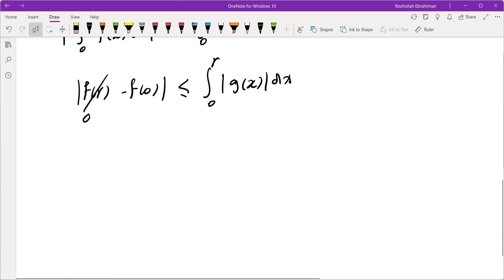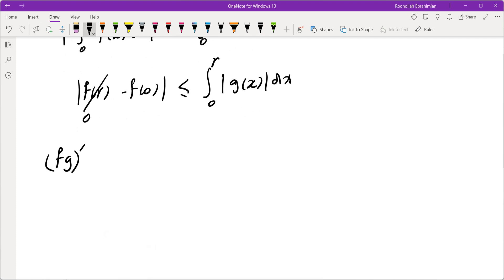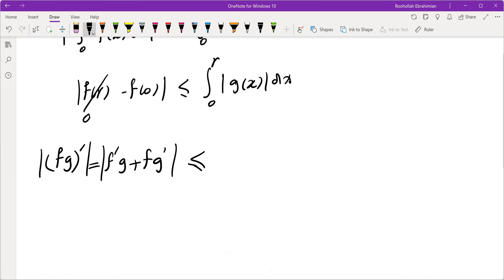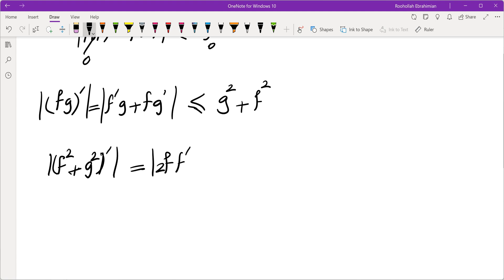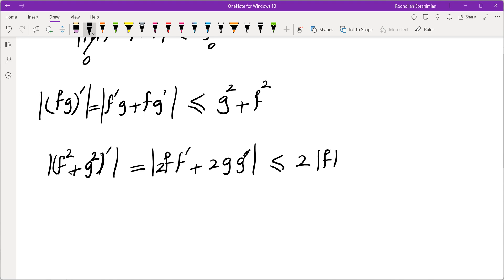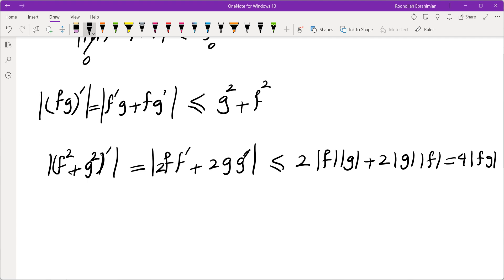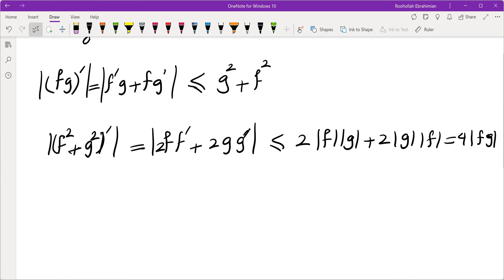I then tried other combinations. For f·g, the derivative is f'g + fg', which using the given inequalities gives ≤ g² + f². For f² + g², the derivative in absolute value is |2ff' + 2gg'| ≤ 2|f|·|g'| + 2|g|·|f'|, and replacing f' by g and g' by f gives 4|fg|. So |d/dx(fg)| ≤ f² + g² and |d/dx(f² + g²)| ≤ 4|fg|.